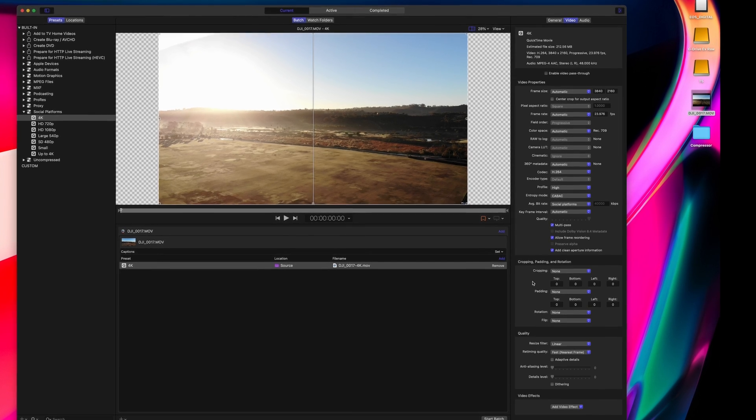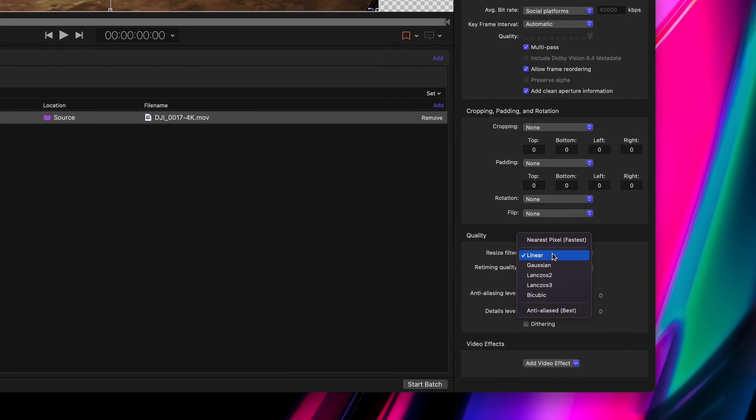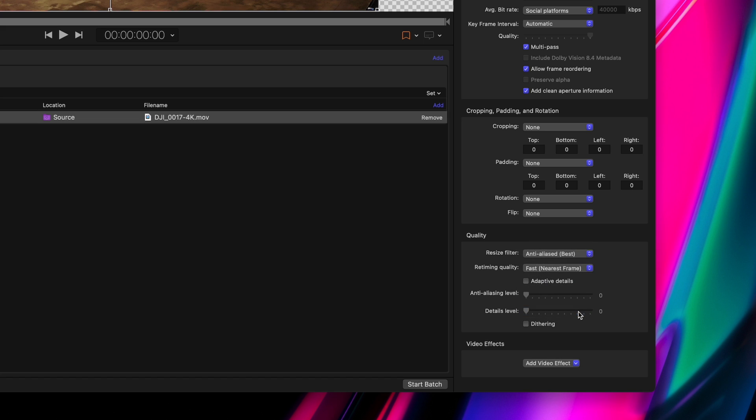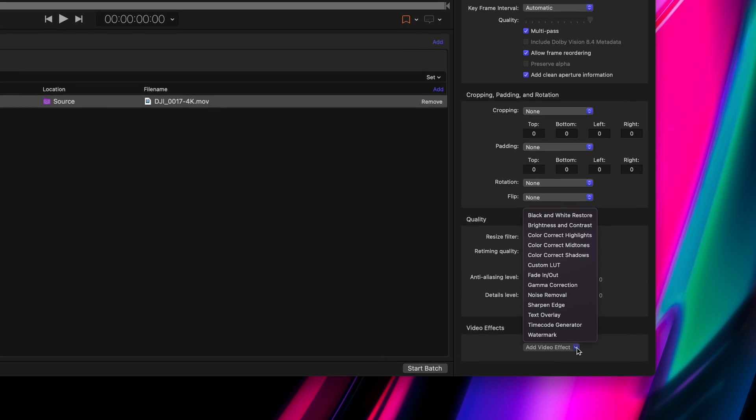The Quality section allows you to give Compressor instructions for image analysis for frame resizing, retiming, and de-interlacing. This gets pretty technical, so I'll keep it high level. Using the Resize filter options can help your image quality when you're resizing videos to different dimensions. Anti-Aliased will give you the best image quality, but it can take significantly longer to export. Retiming quality is something you'd use if you're converting from one frame rate to another.